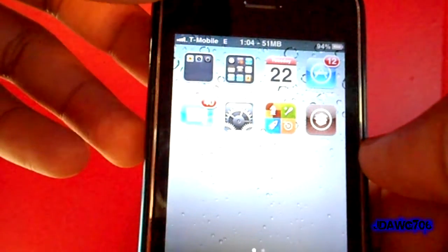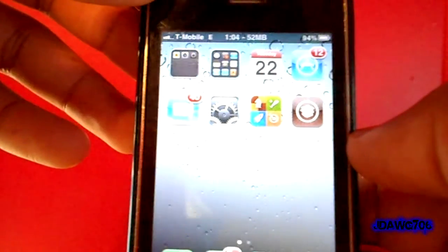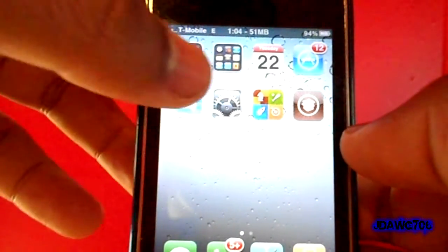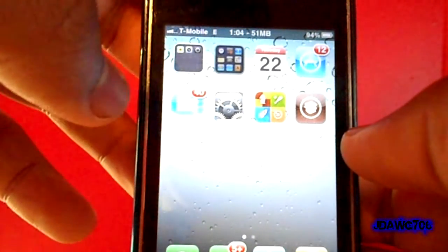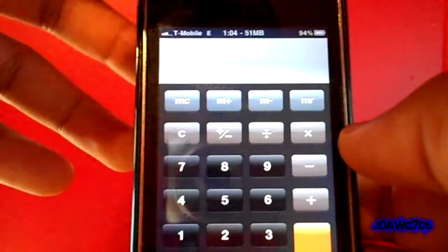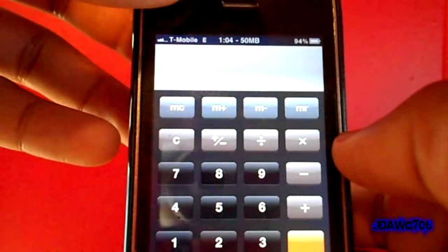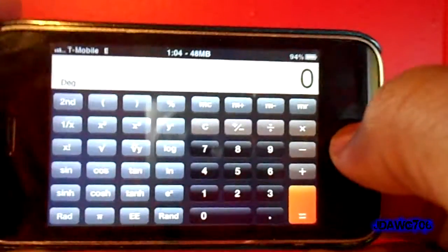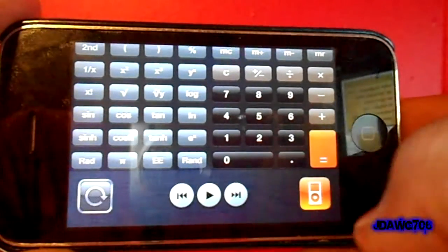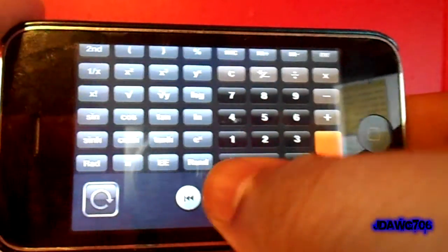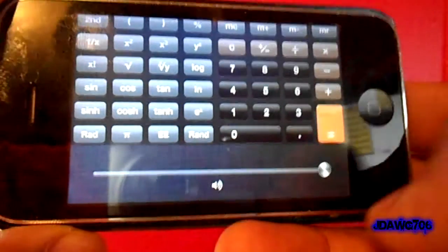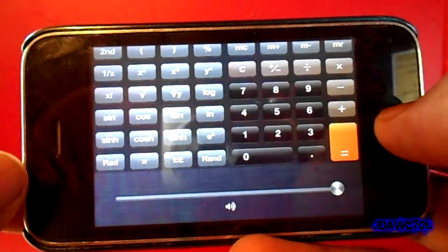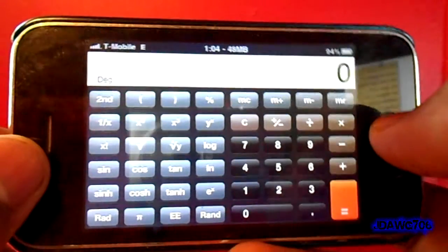We also have Switcherscape, a nice little tweak that allows you to use your app switcher in landscape. I turned my calculator to landscape, double-clicked, and scrolled — everything works perfectly, even the volume. It works really nice, and it's free, so you guys should stop by and check that out.